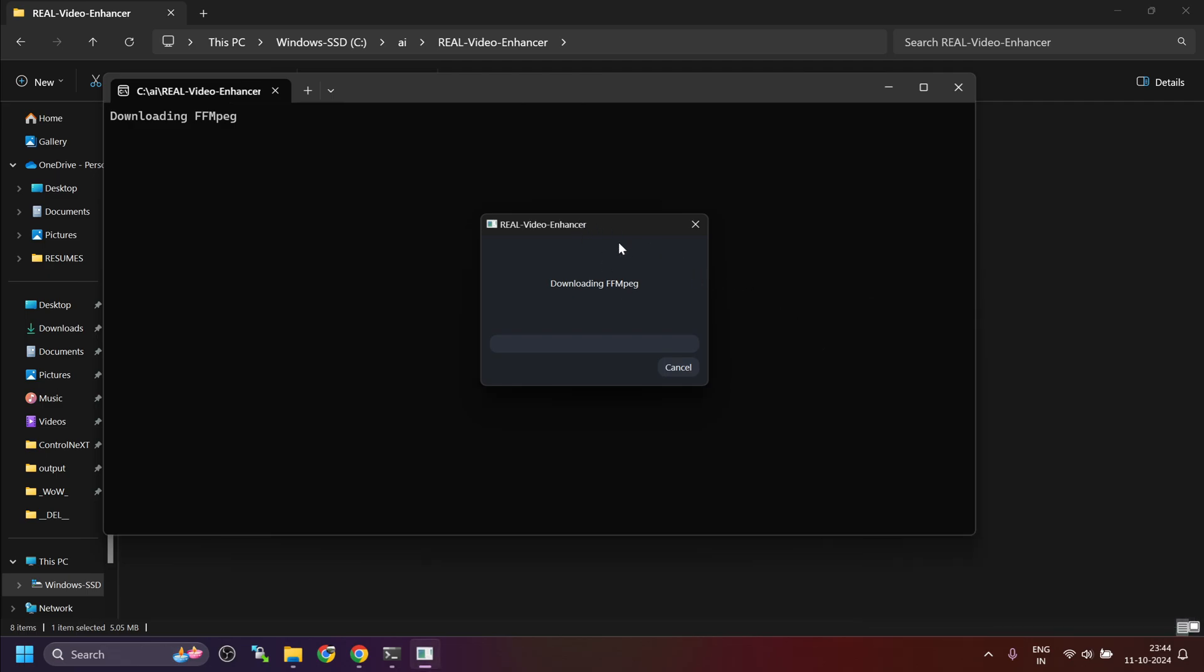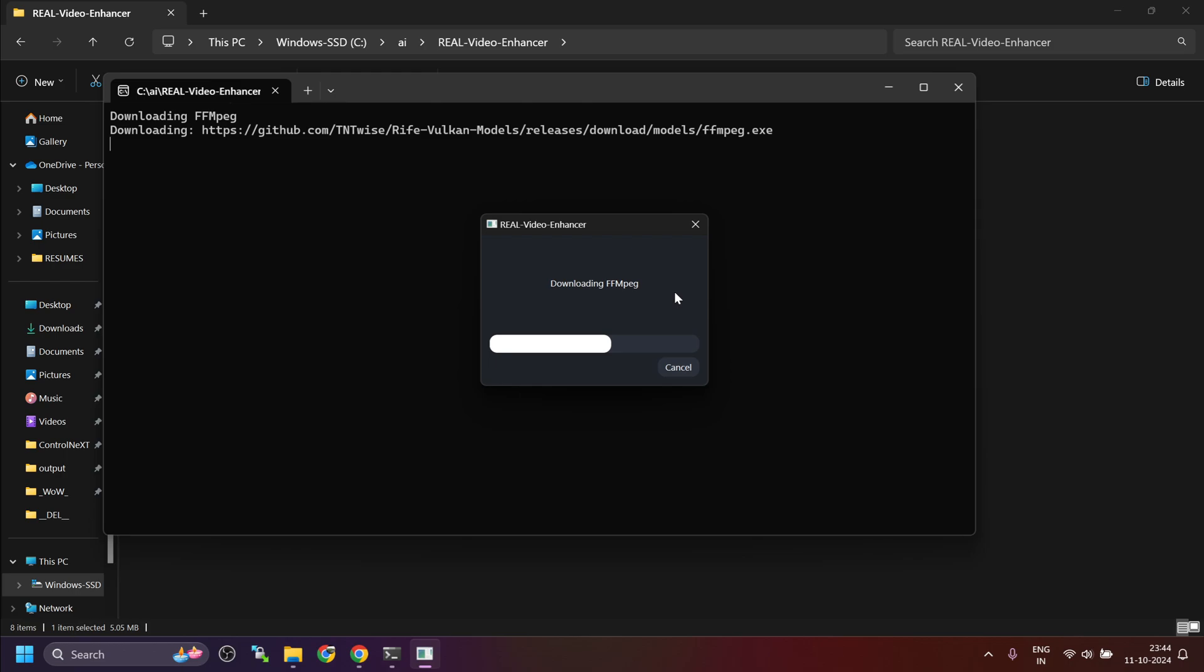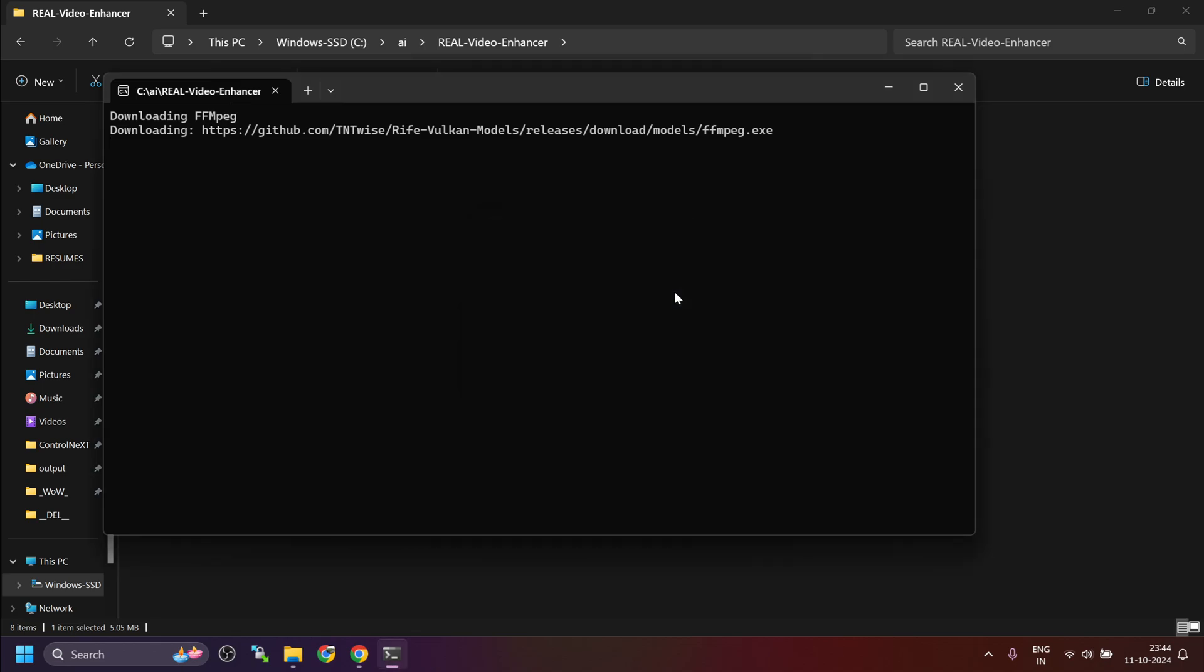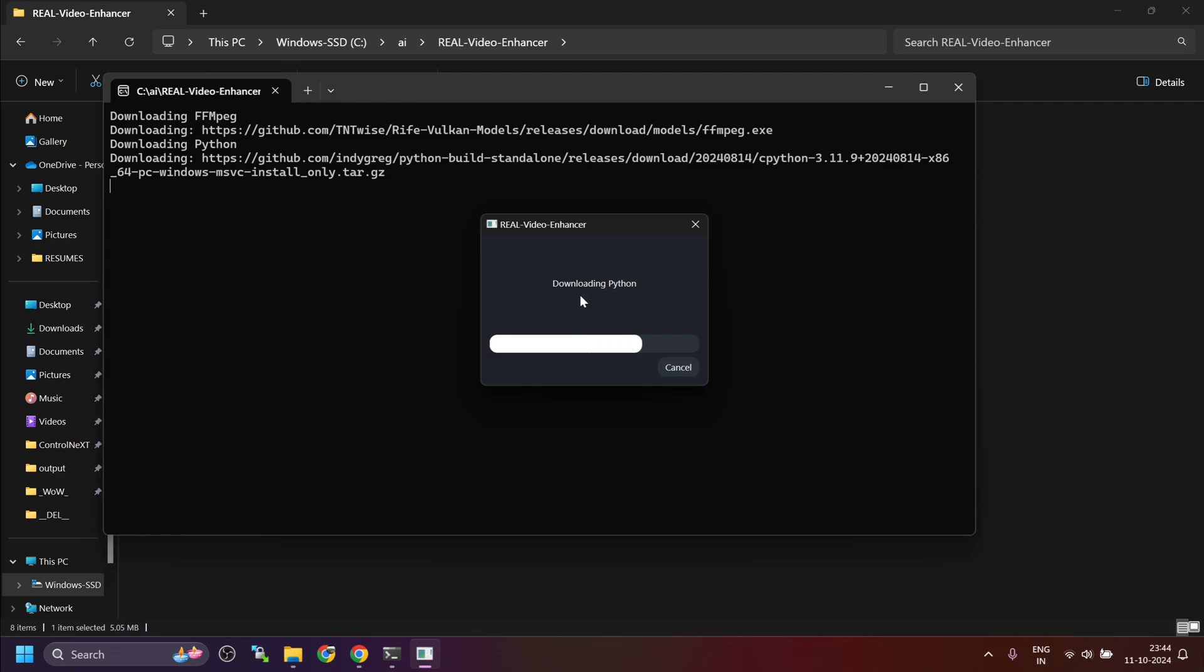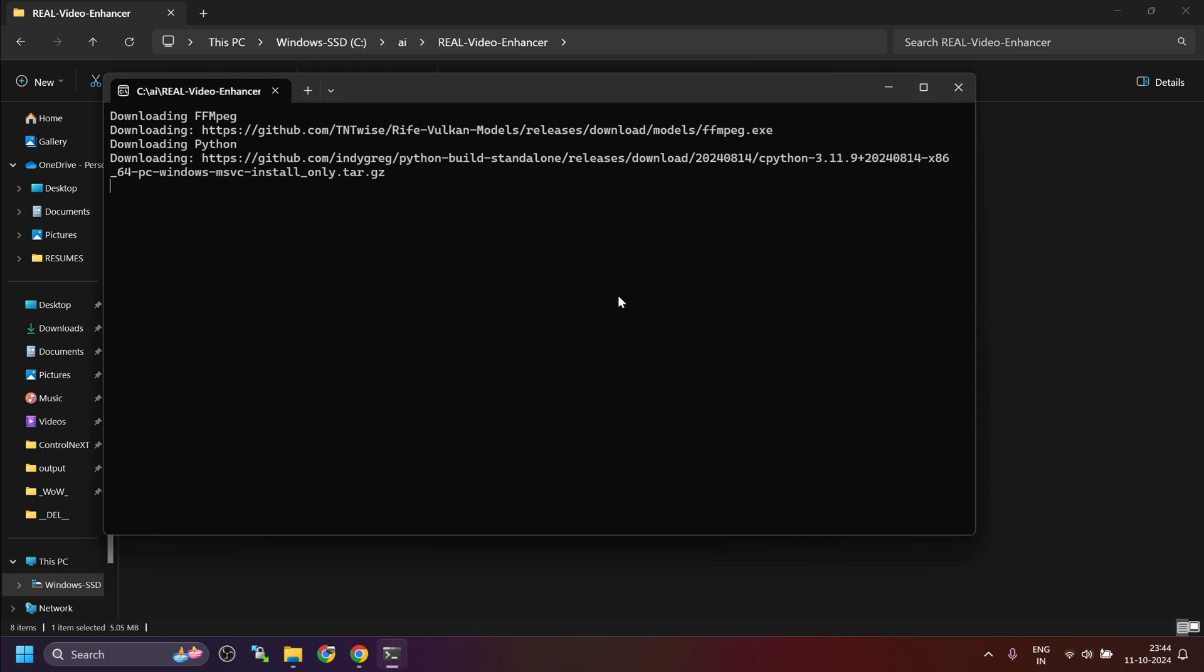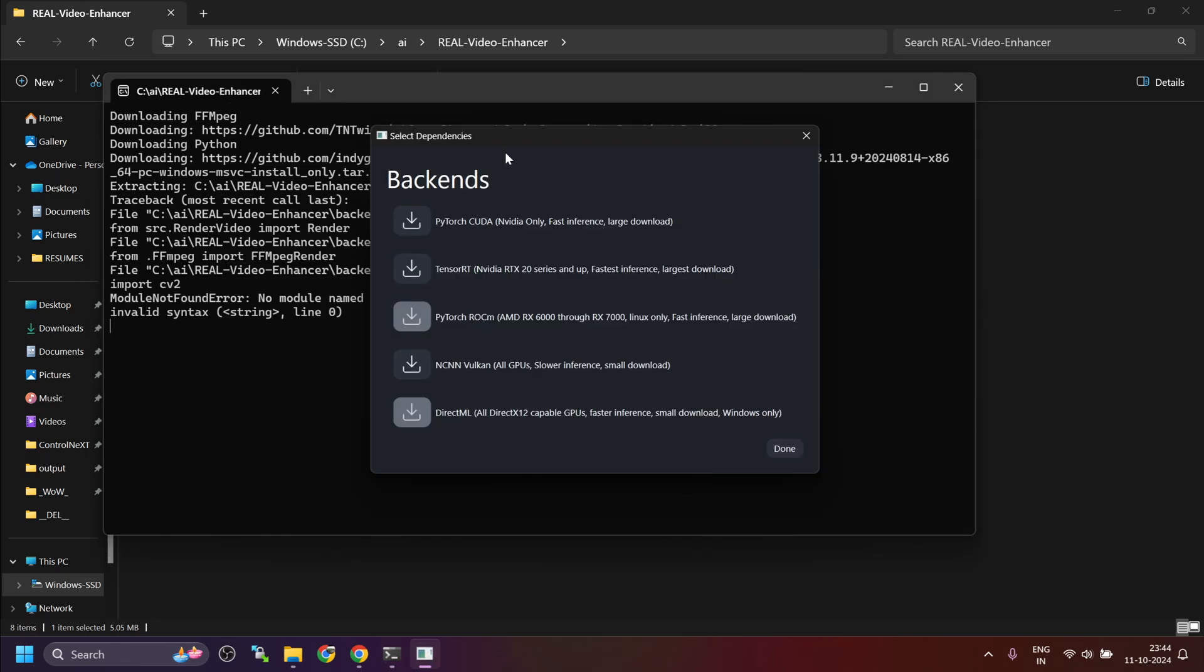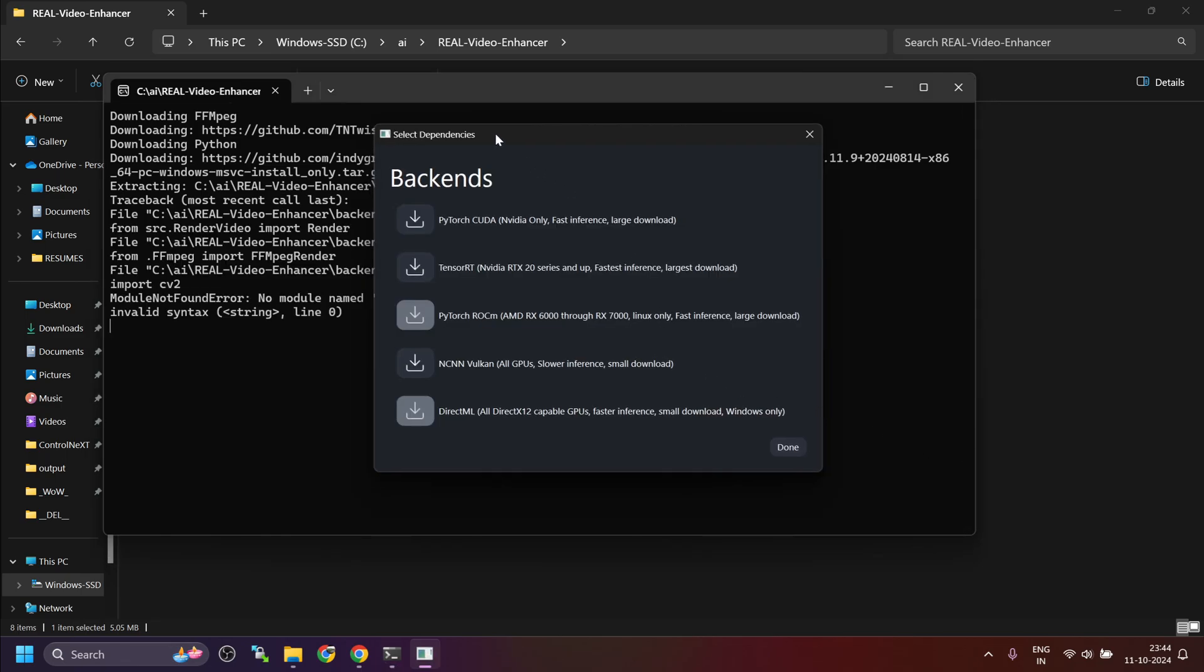It will download all the dependencies automatically. We just have to select what we want to install. For you, it might also come with an option to upgrade to WSL2 on Windows. Just select yes. In that case, I already upgraded it so it may not appear for me.